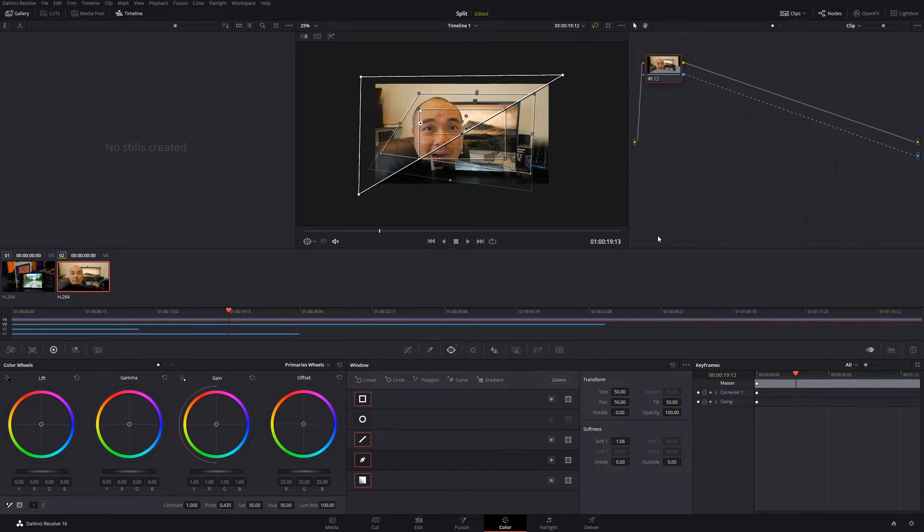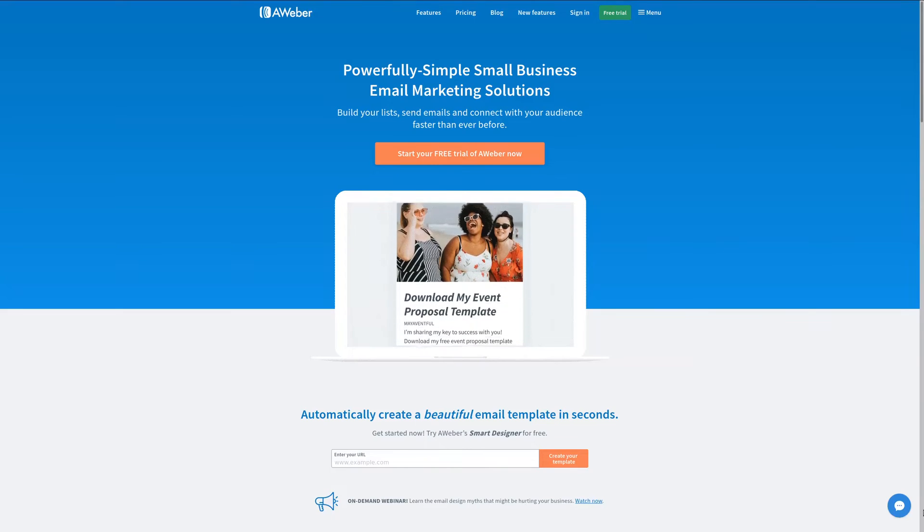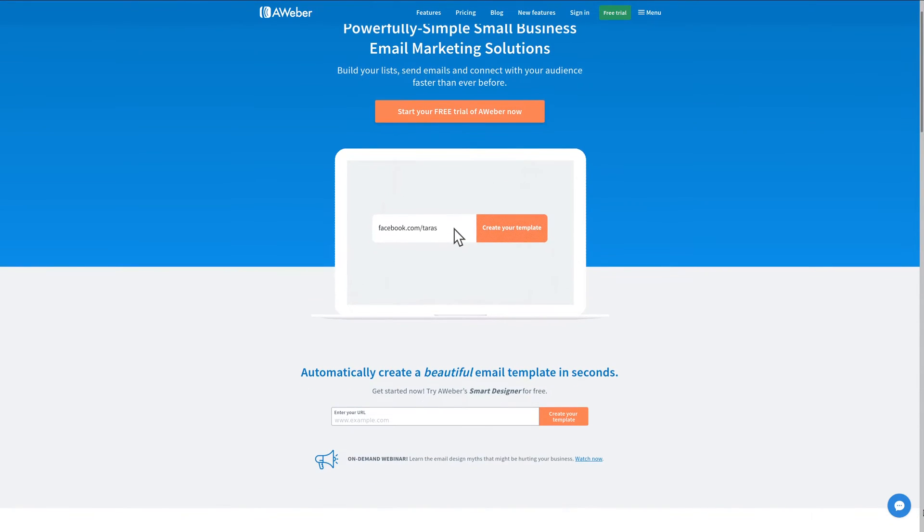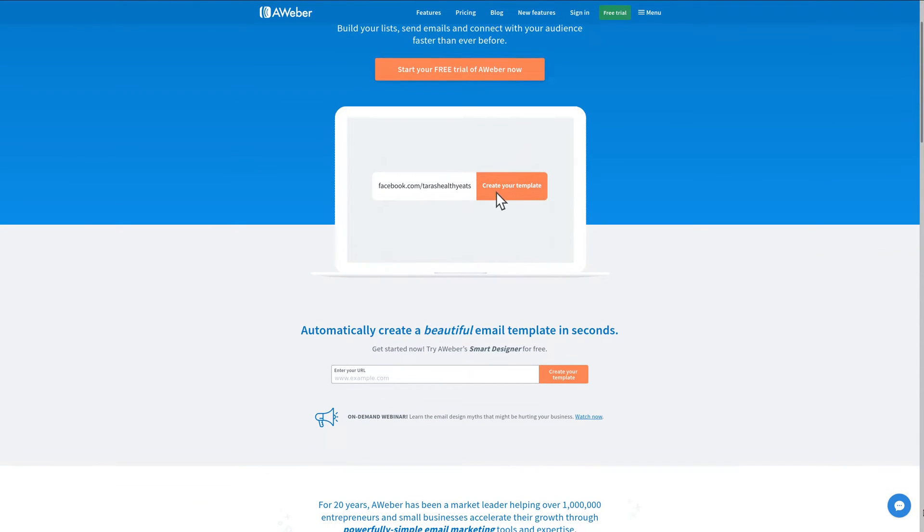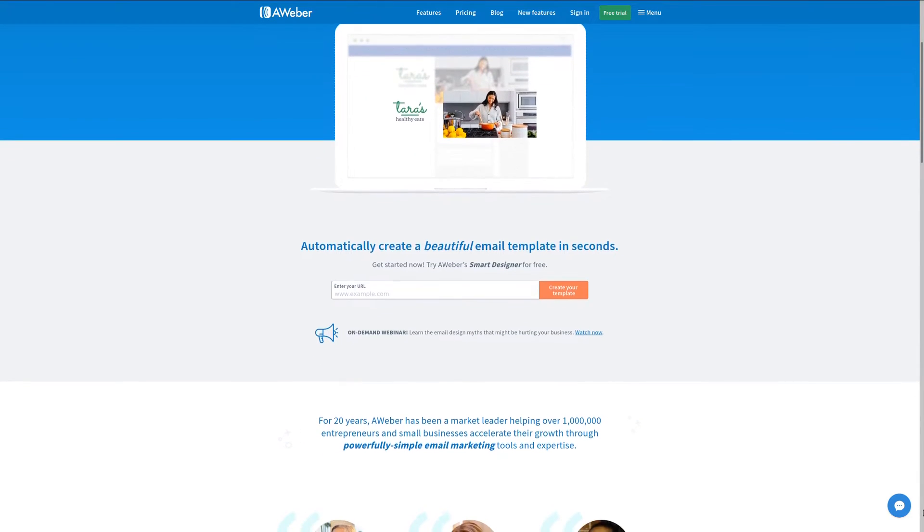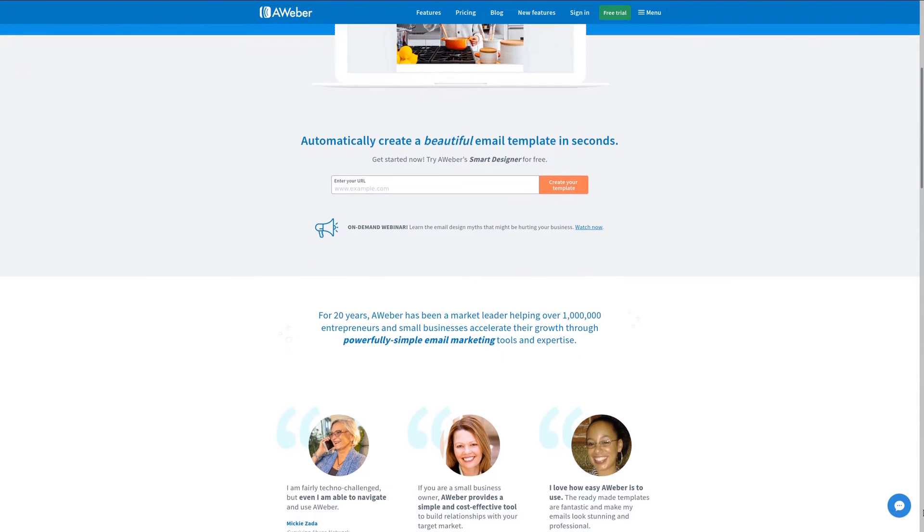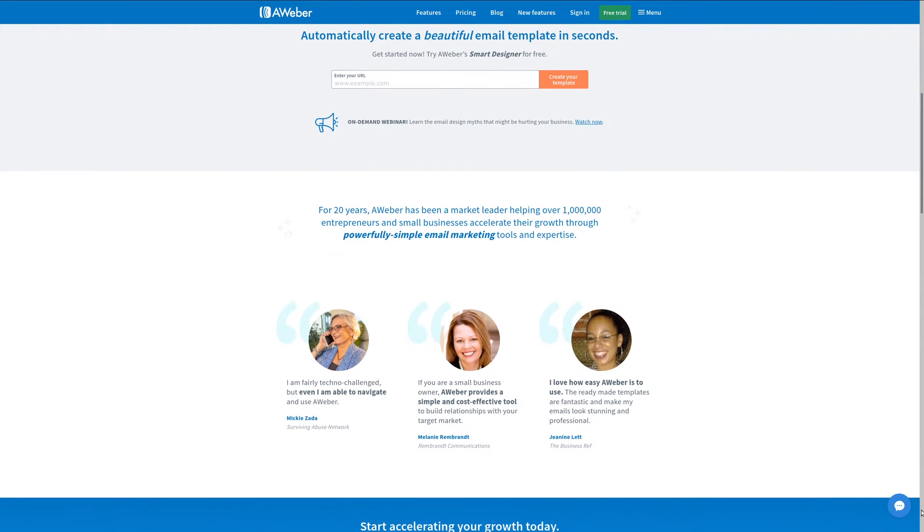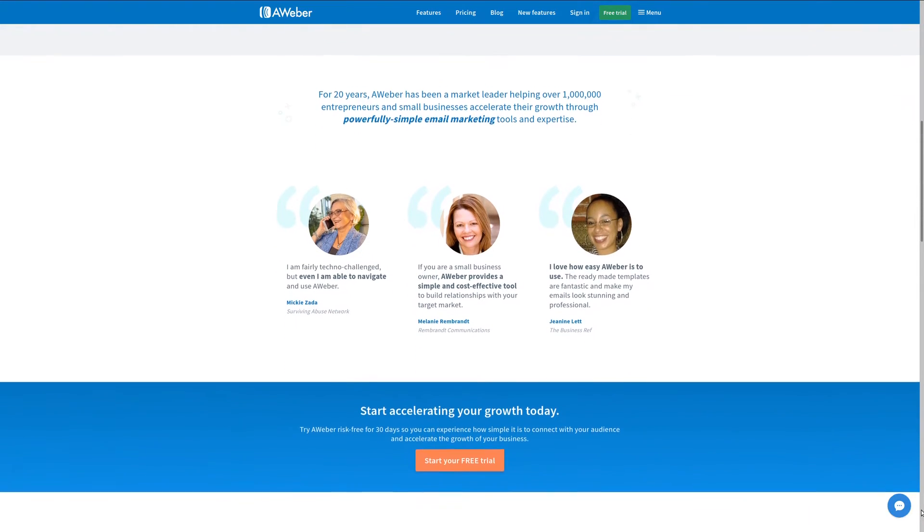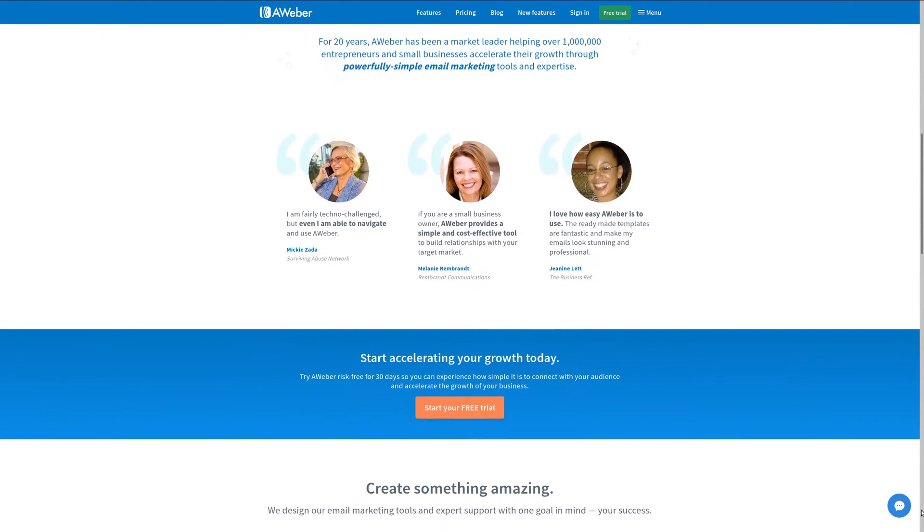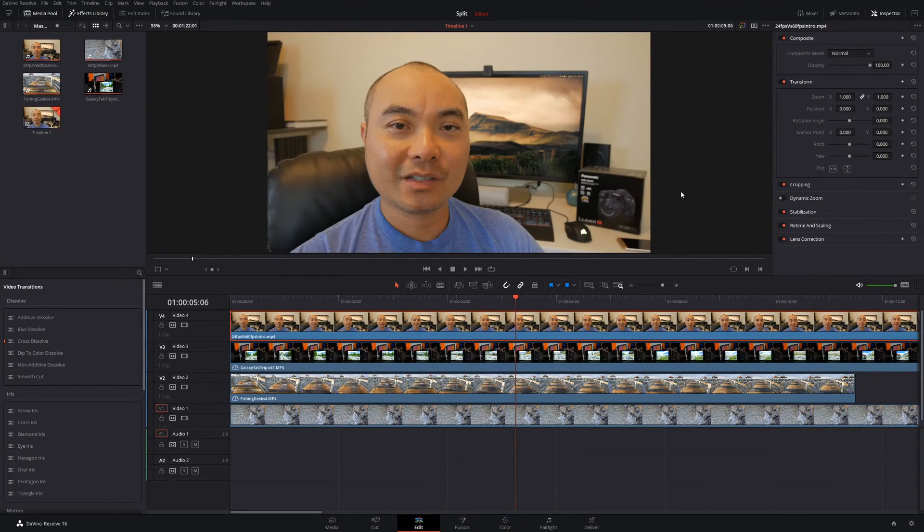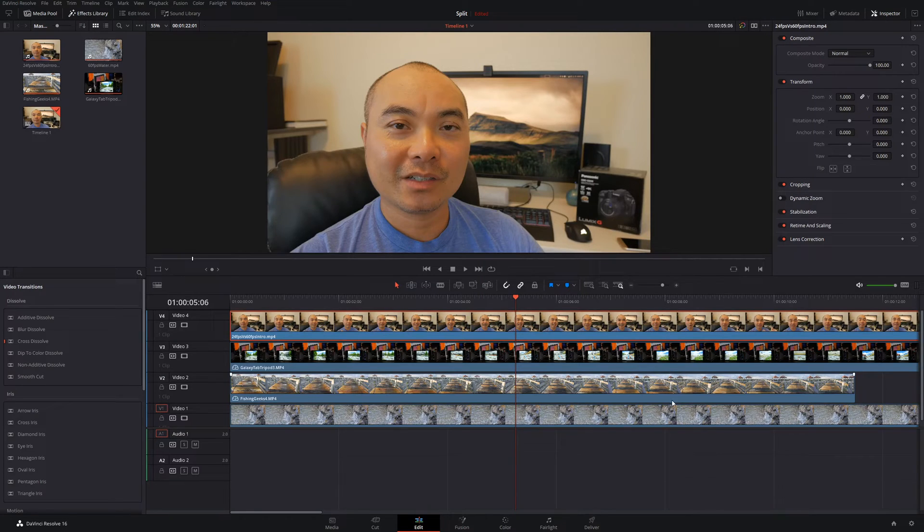So now let's move over to the last type of split screens, which involves more than two videos. For all your email management needs, check out Aweber, the preferred choice used at geekoutdoors.com. Sign up today and get a 30-day free trial. For more information, check out the affiliate link in the description area below. Now let's take a look and see how we could do multiple split screens that involve more than two videos.